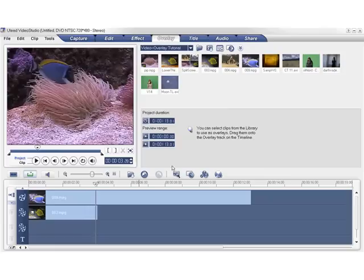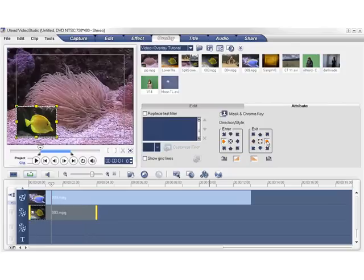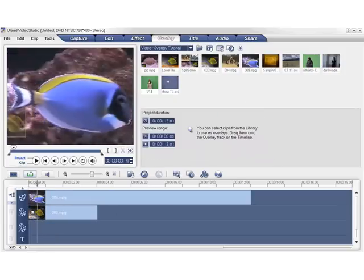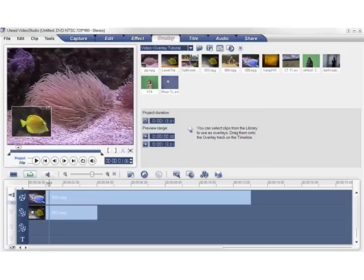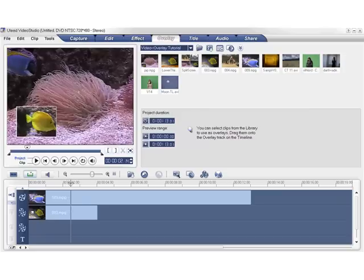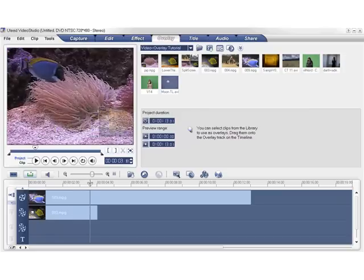You can also apply some motion effects. Let's make the clip enter from the left and exit from the right. The highlighted arrows indicate that the motion to the right has been applied. Let's scrub the timeline. This time, the clip not only fades in and out, but also moves across the screen.